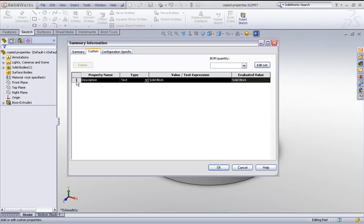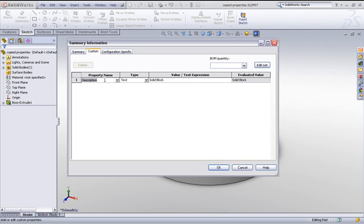This only copies the first line, but what I can do is click in the property name box and just hit return. You'll see that my next line of copied properties is now inserted.